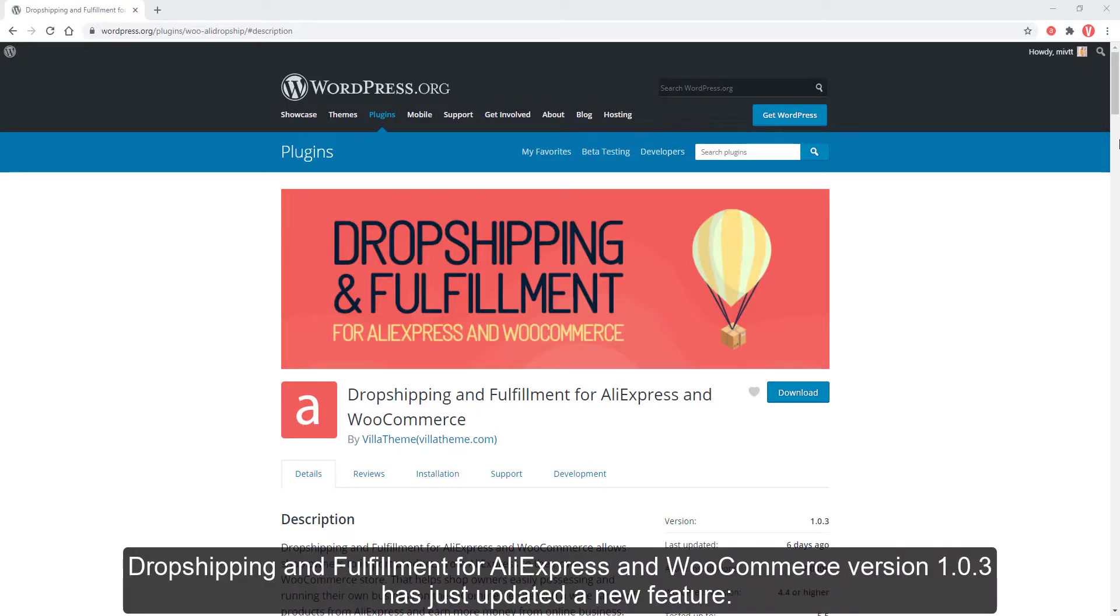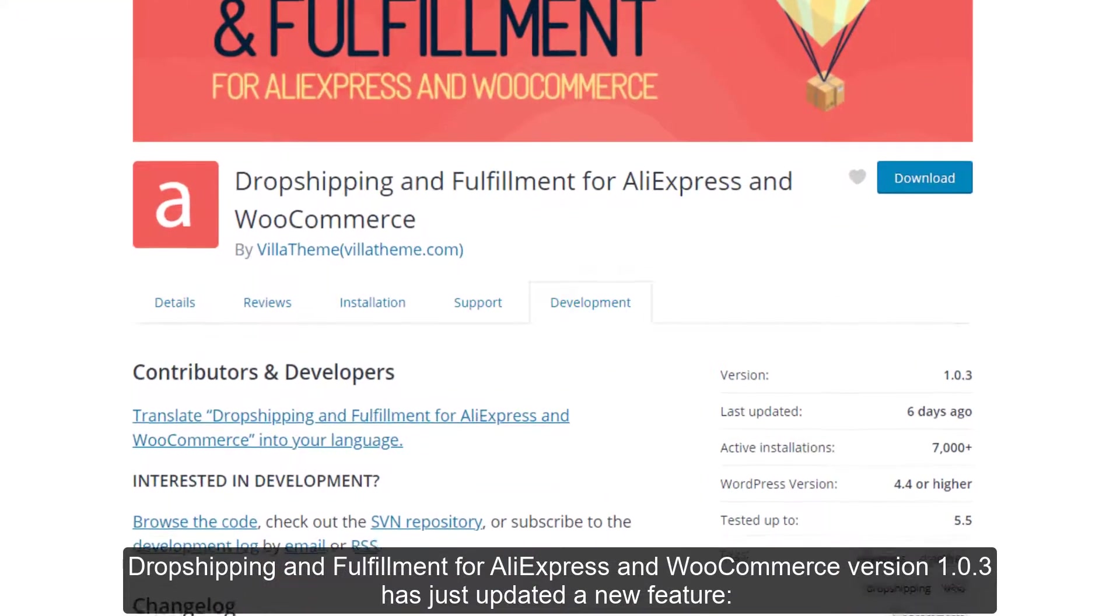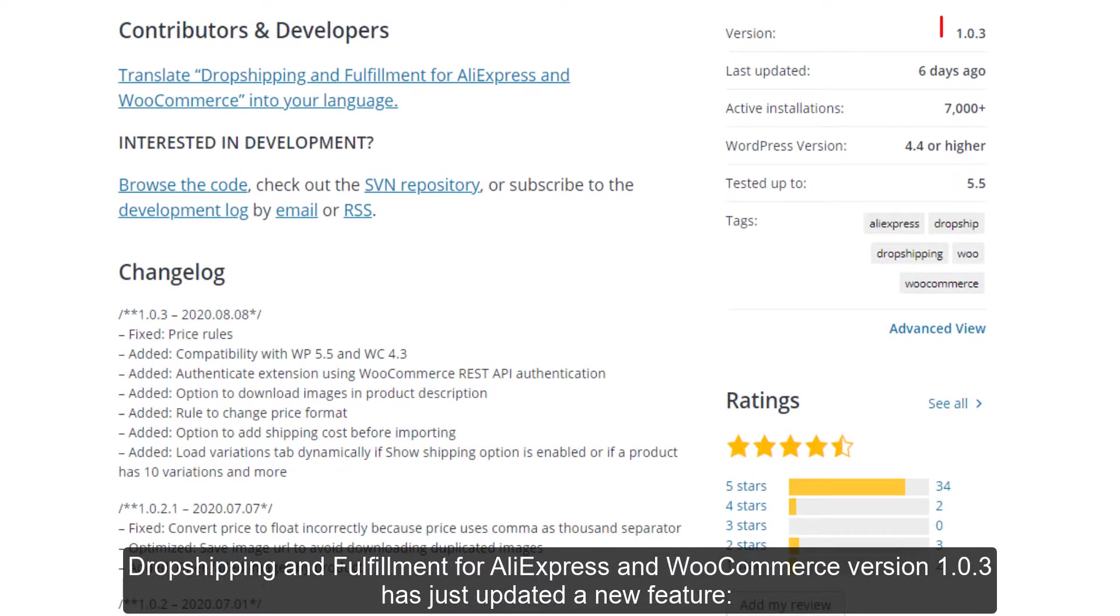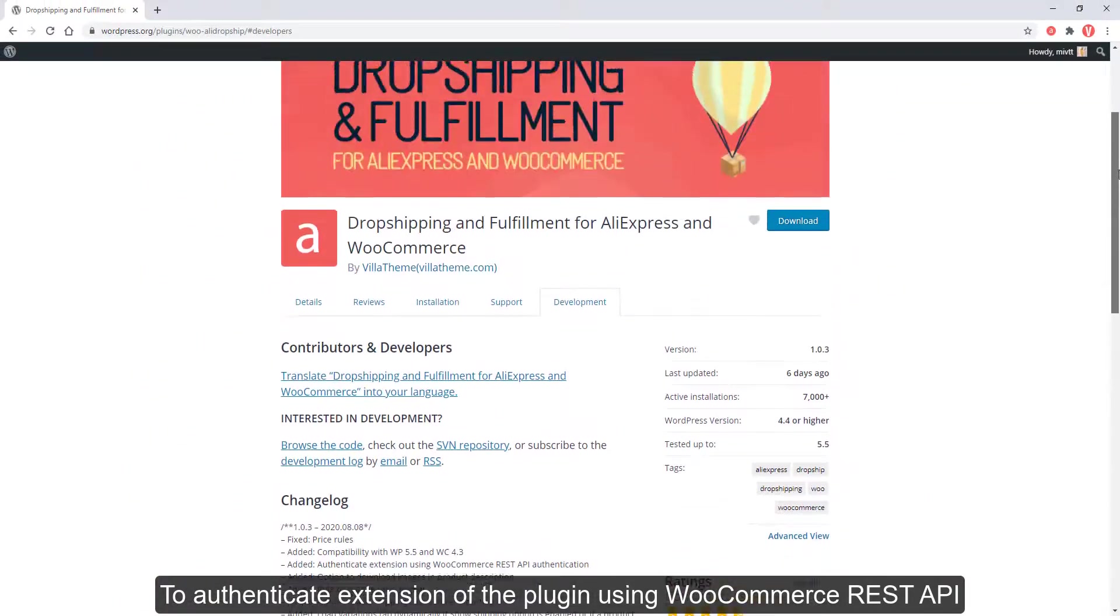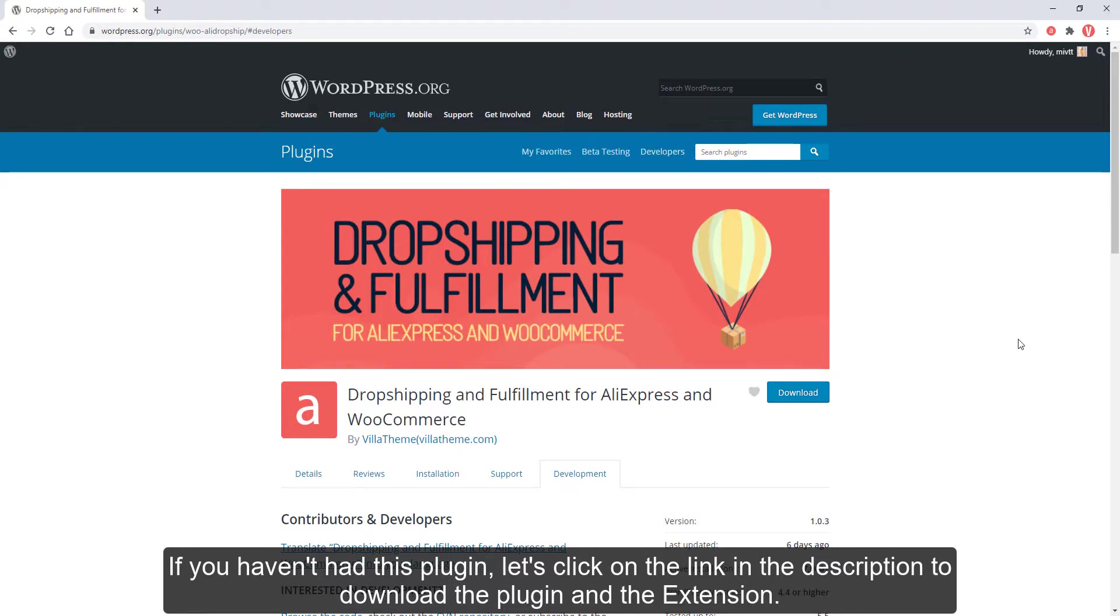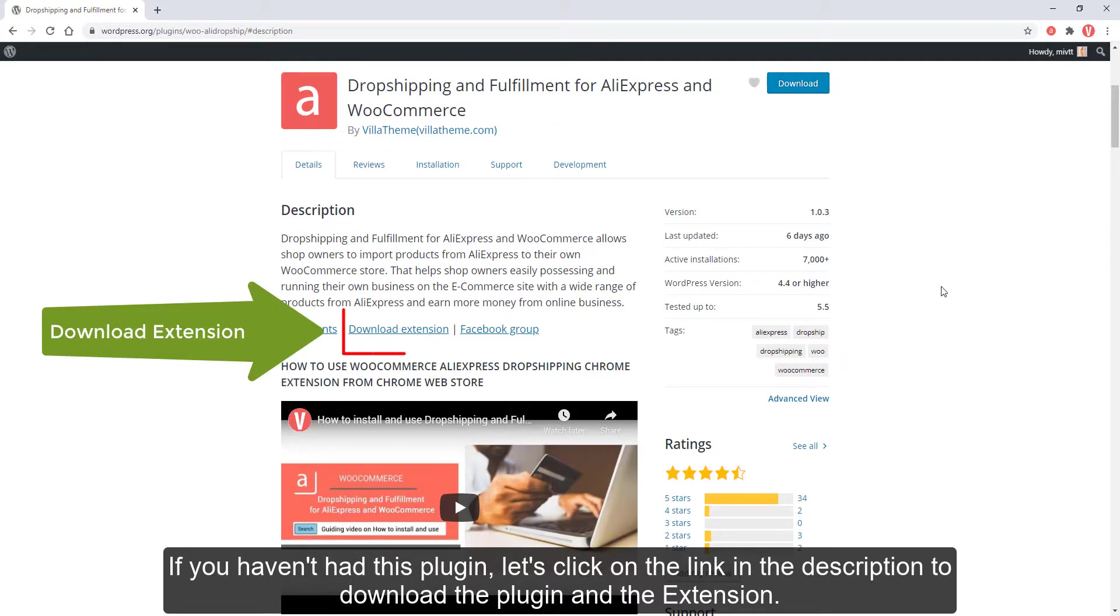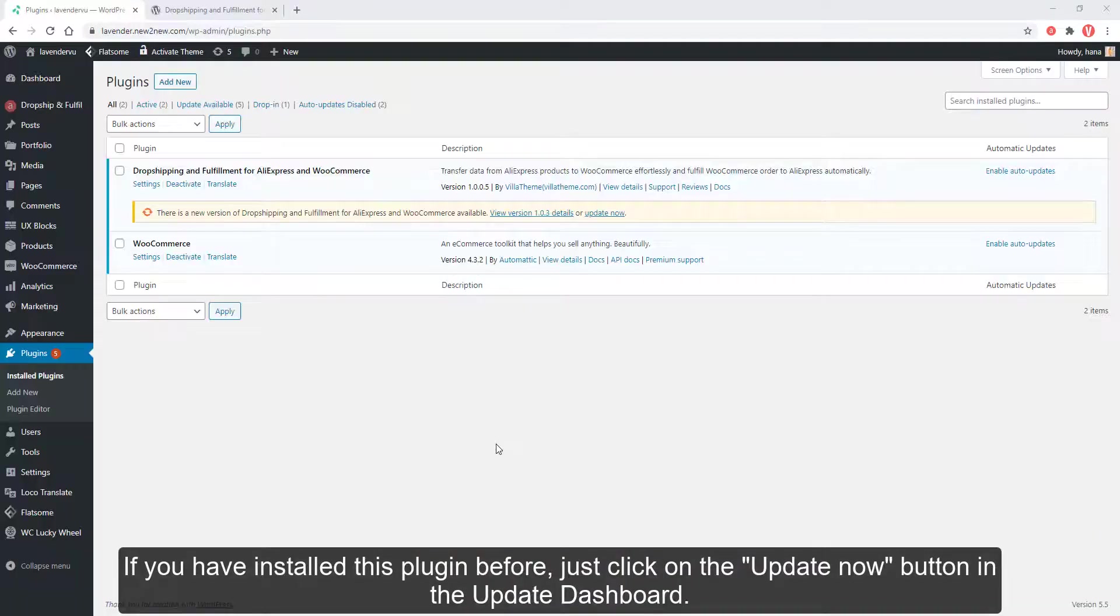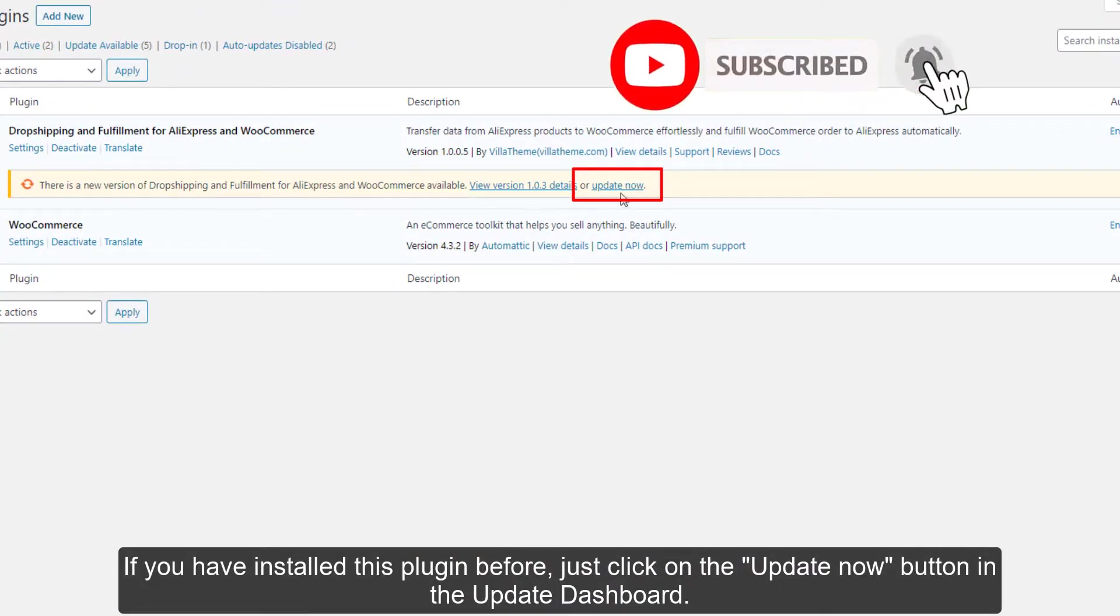Dropshipping and Fulfillment for AliExpress and WooCommerce version 1.0.3 has just updated a new feature to authenticate the extension of the plugin using WooCommerce REST API. If you haven't had this plugin, click on the link in the description to download the plugin and the extension. If you have installed this plugin before, just click on the Update Now button in the Update Dashboard.